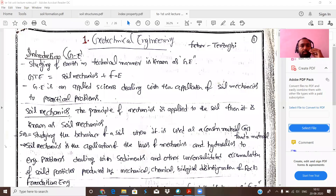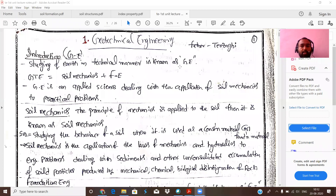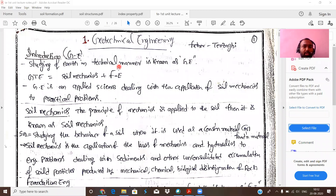The topic is geotechnical engineering. The study of earth in a technical manner is known as geotechnical engineering. 'Geo' means earth, and 'technical' means studying in a technical manner — discussing points such as compressibility and consolidation in a technical way.